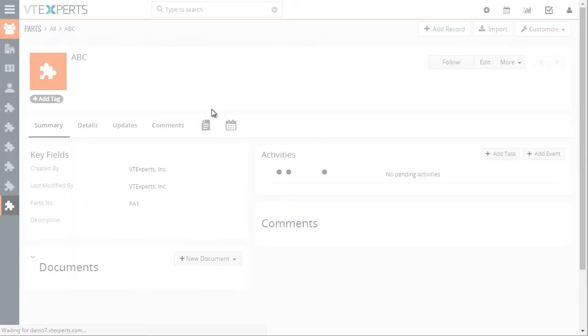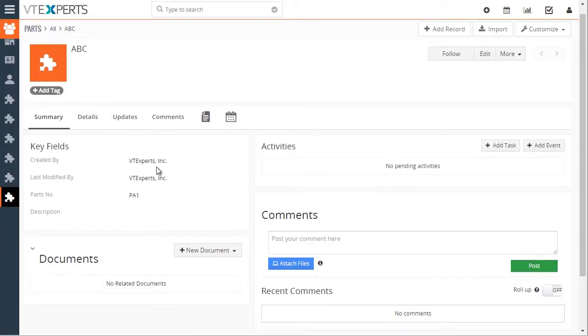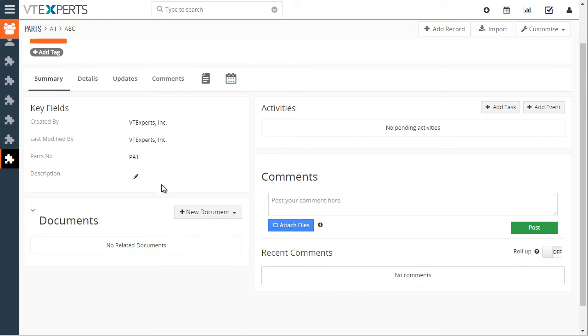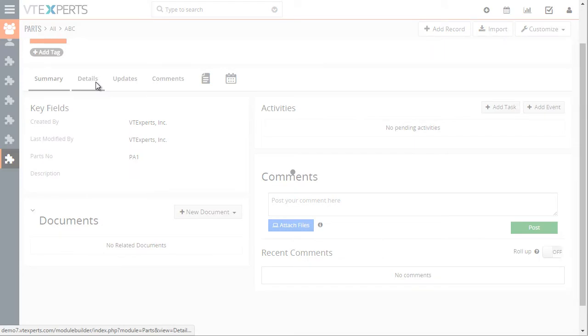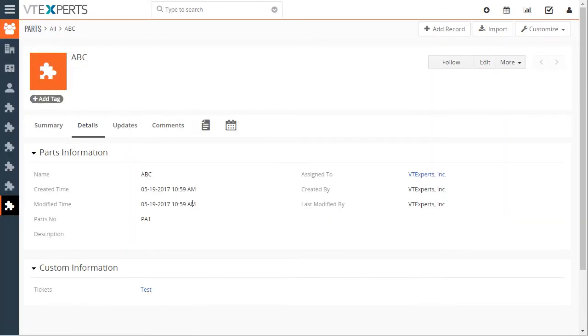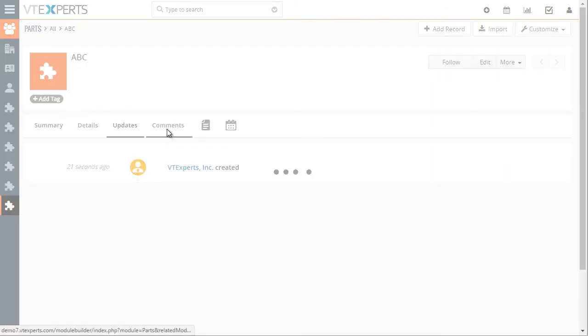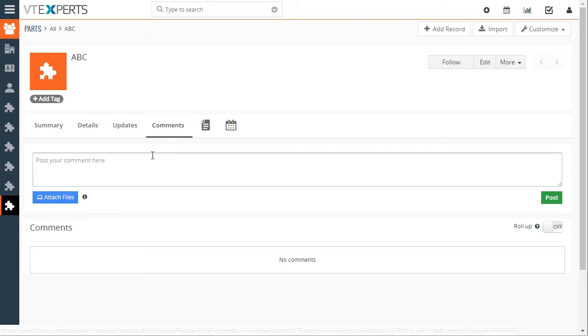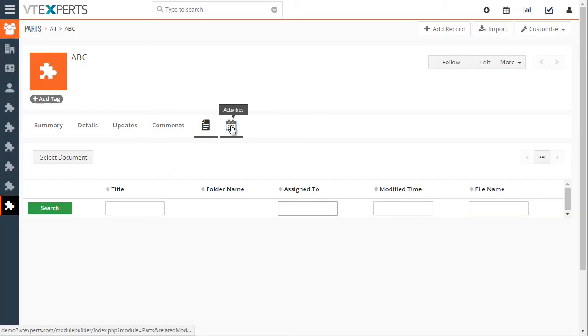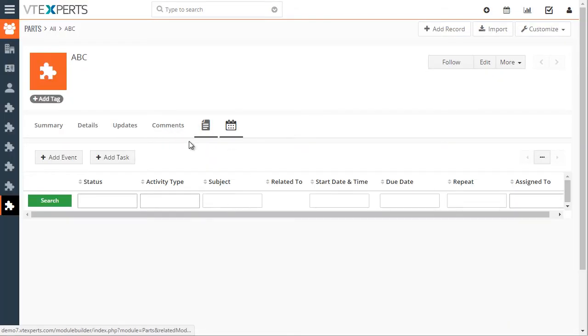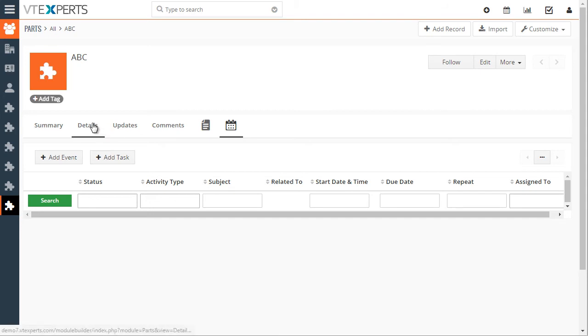And within the custom module that we created, we have standard widgets that are documents, activities, and comments, key and summary fields. We have details section, updates which are touch points, comments, linked documents, and linked activities. So it all comes standard with the custom module.